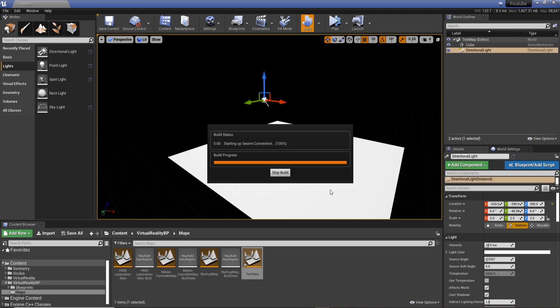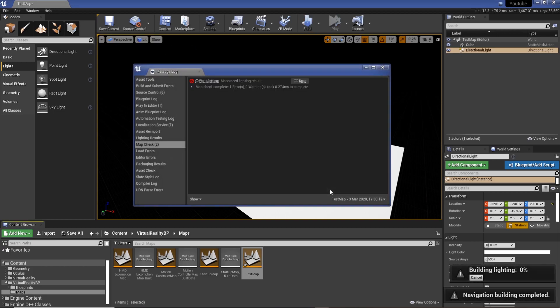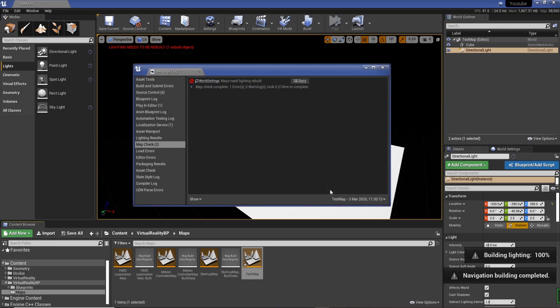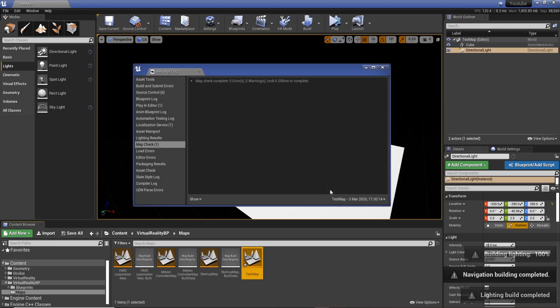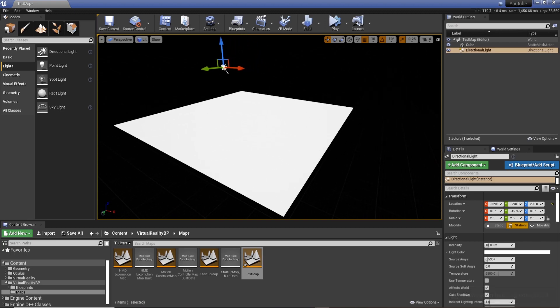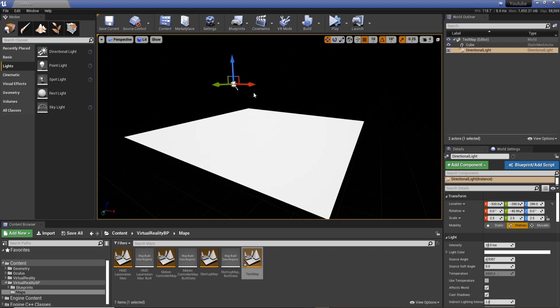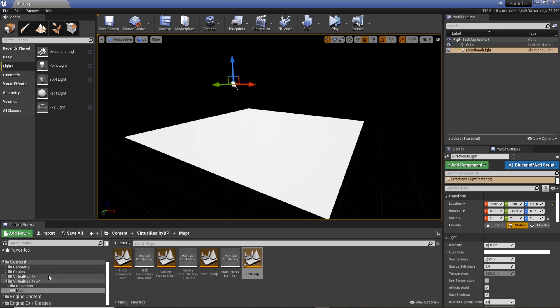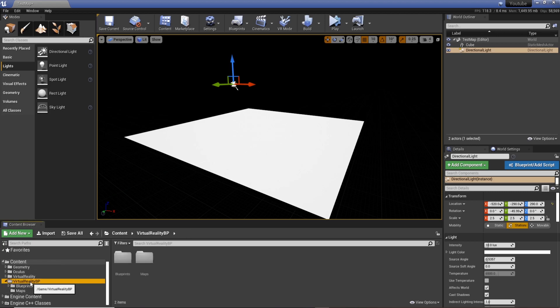And I'm going to hit build. This is to build the lighting so when we add a player we can actually see where it is. Cool, so we've got the lighting. And then now what we need to do is bring our character into it. We know we've got one because it works in the demo project.